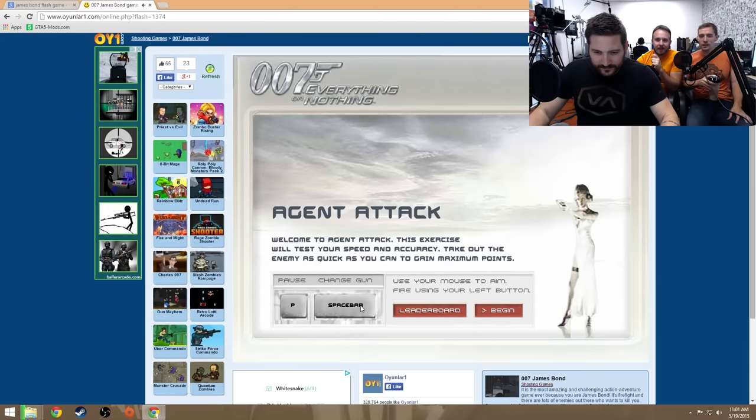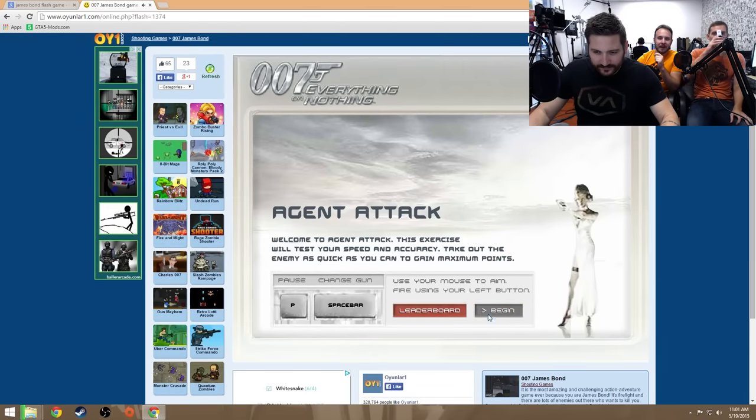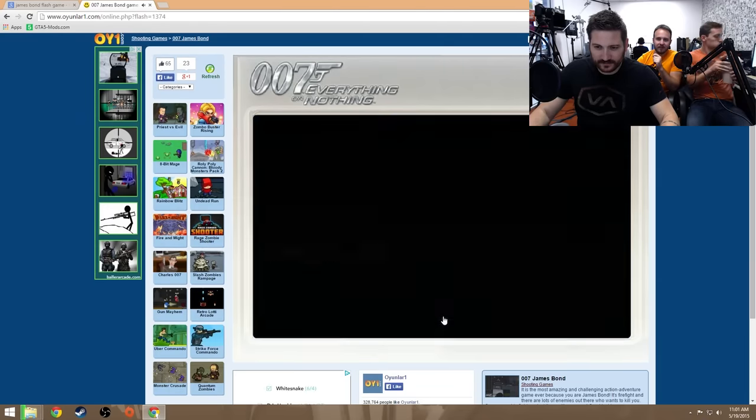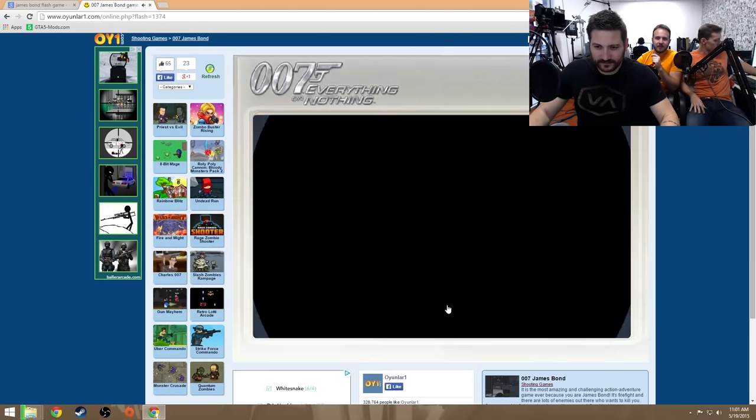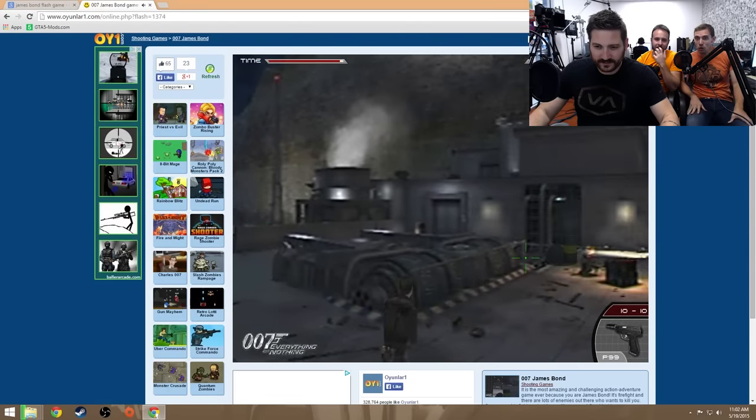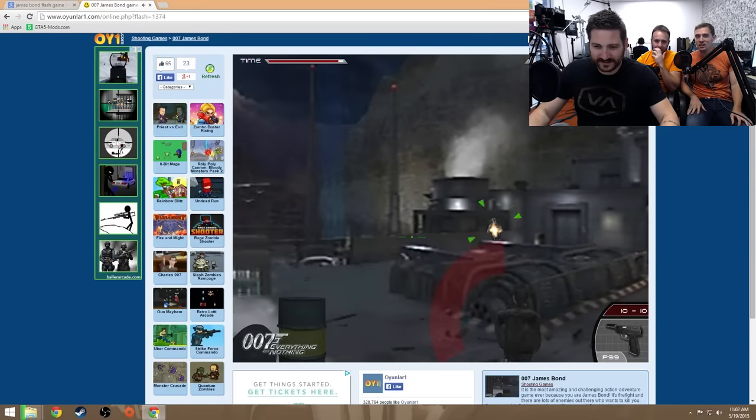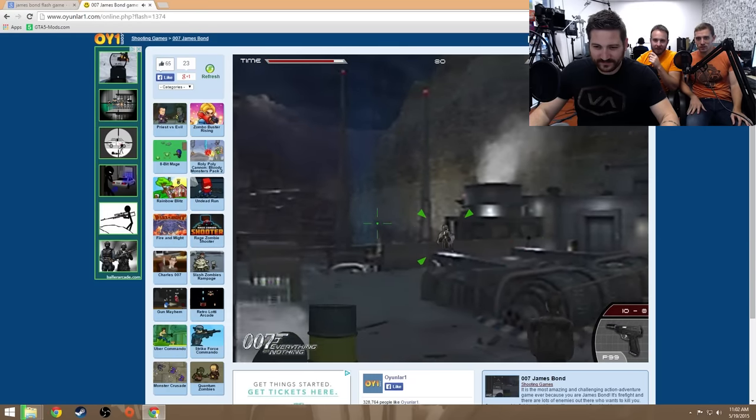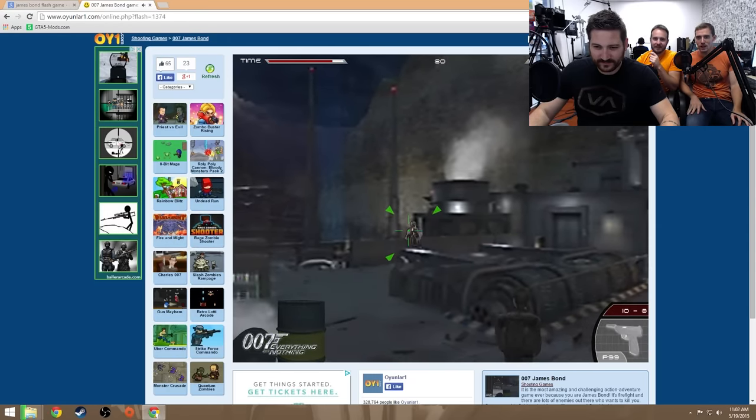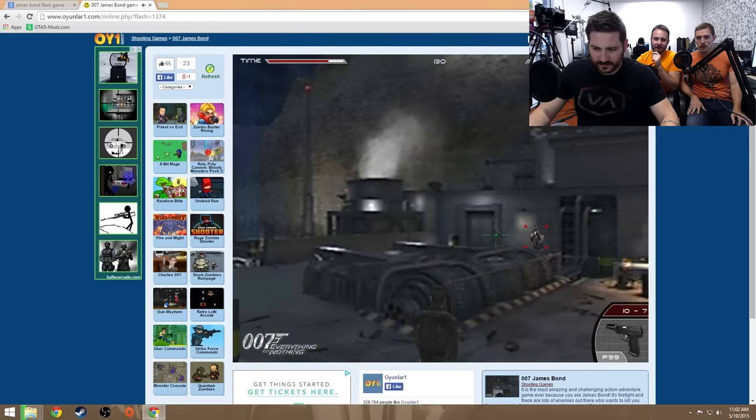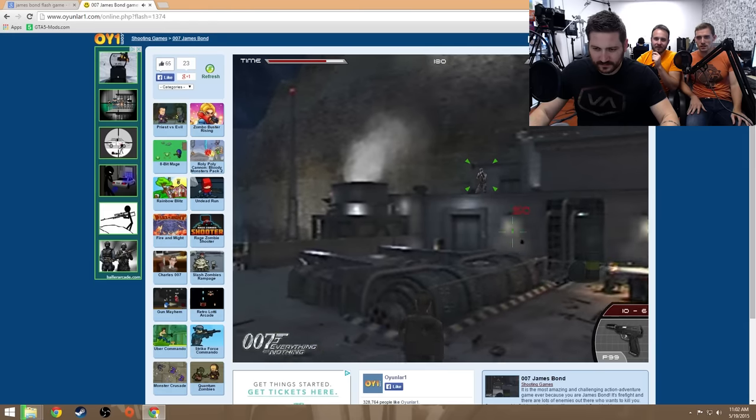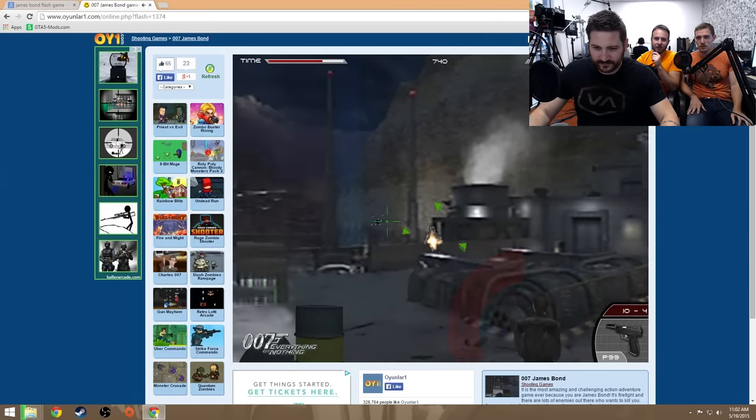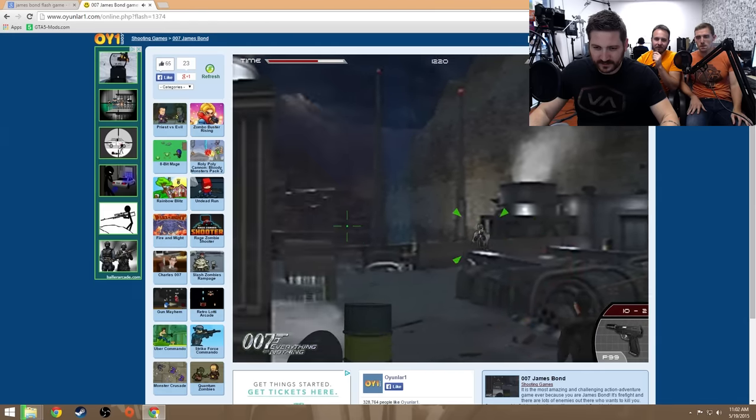Everything or nothing. It'll test your speed and accuracy. Look, that even had the cinematic. It's a still. Shoot him. Nice shot, Bond. Nice shot, Bond.